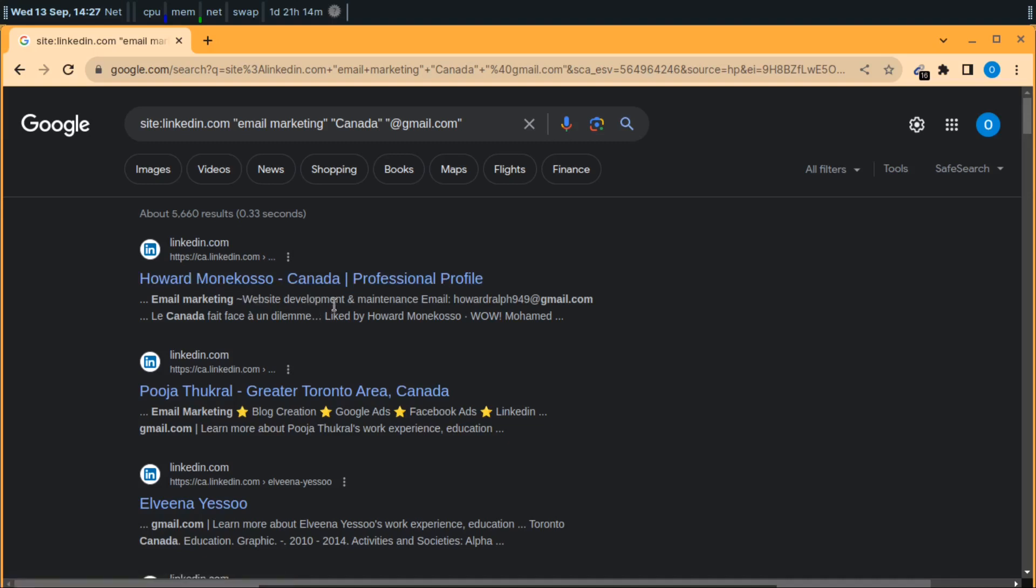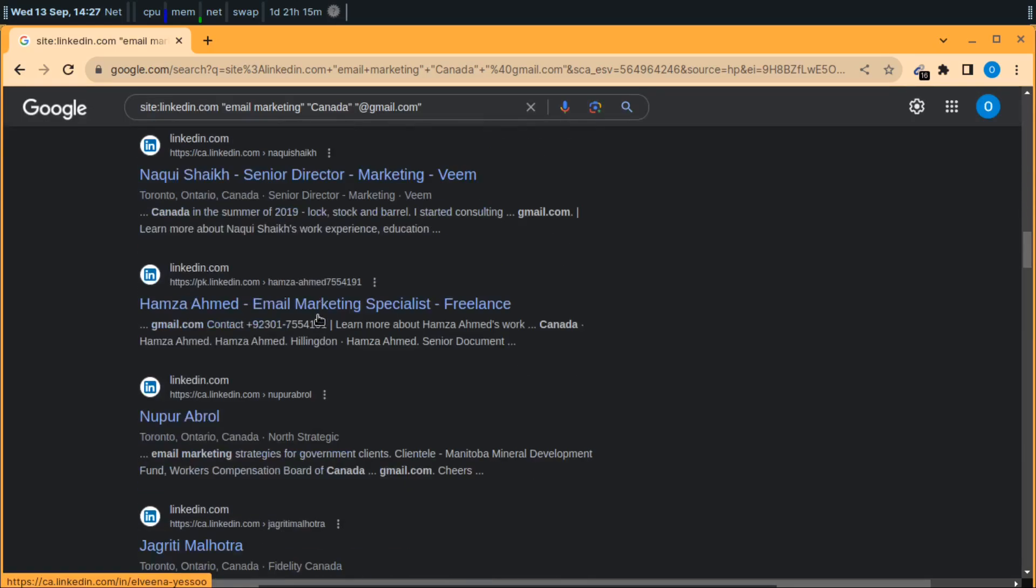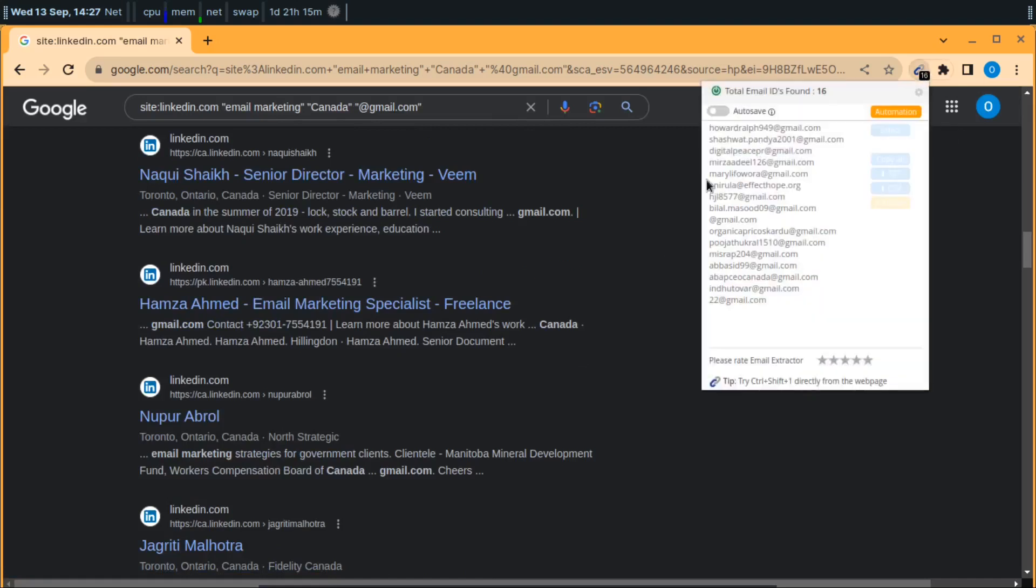As you can see, website maintenance and email - these people may be related to my product, they may be interested in my product. So I can outreach them and I can get sales from these people. You can see there are a lot of emails.